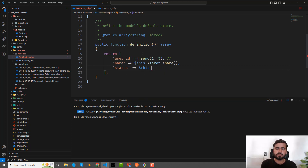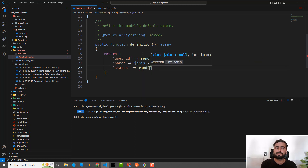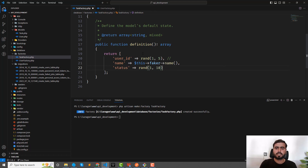The rand() function is available so I'll use that for the status, choosing a number between 1 and 10 as an integer status value.